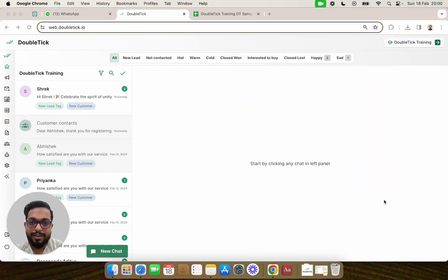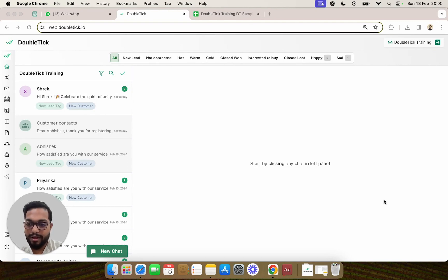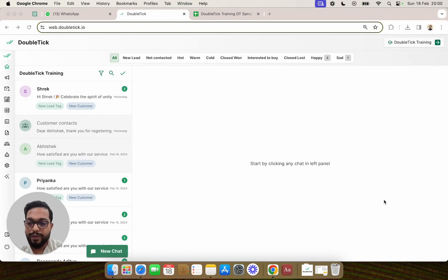In this video we are going to learn how to use the data captured in a Google Form and automatically trigger a template message when a lead or some data is captured on that Google Form.